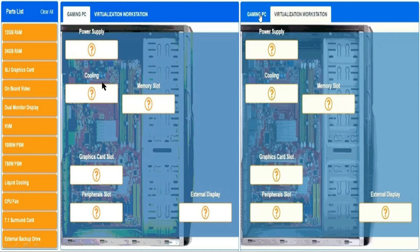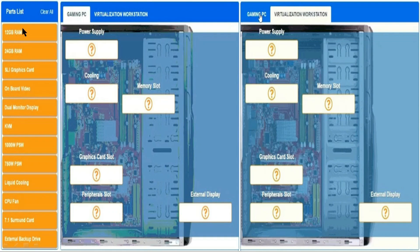power supply, cooling, memory slot, graphics card slot, peripheral slots, and external displays. In the actual exam, you have to select the correct part for these sections to complete the simulation. Let's check the